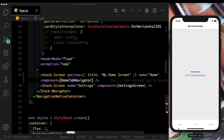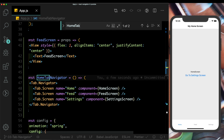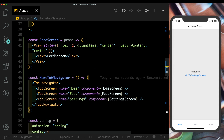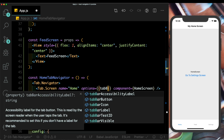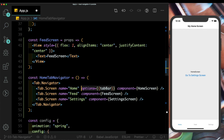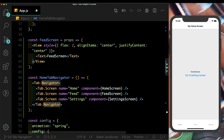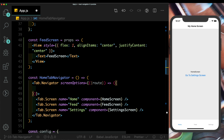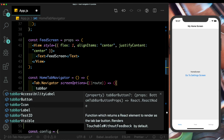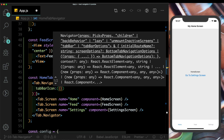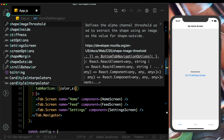Now let's create icons for these screens and have their color change when the screen is active. Back in our HomeTabNavigator, instead of passing icons individually per screen via options, let's set screenOptions on the parent navigator — this passes through to all tabs. screenOptions has access to the current route, from which we get tabBarIcon with properties color and size.